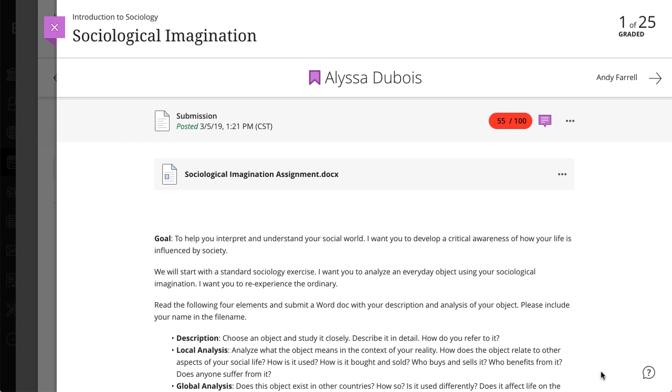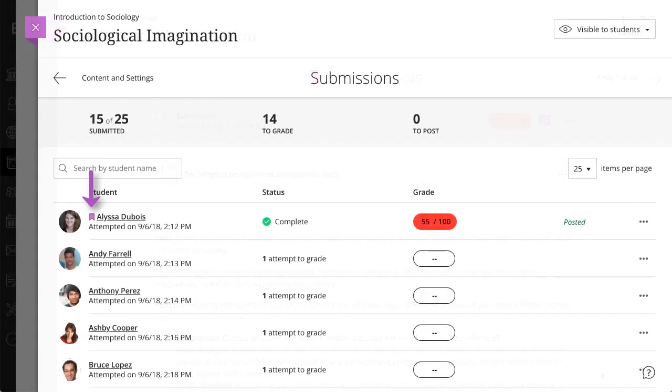After you allow an exception for a student's assessment, you'll see an icon next to the student's name. The assessment exception icon is the same icon that appears for accommodations.